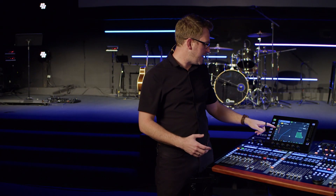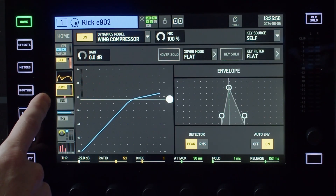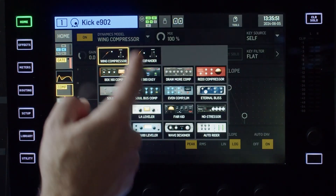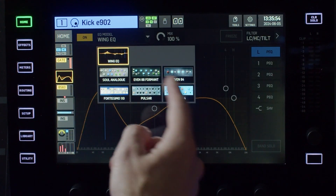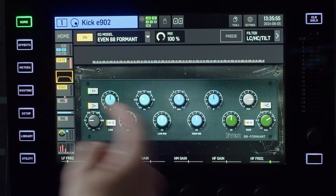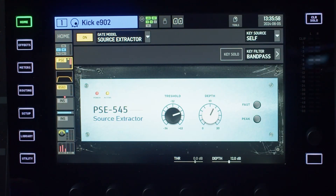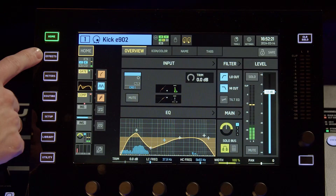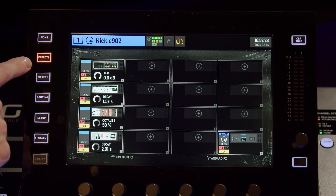On our channel, the gate, EQ, and dynamics sections have 33 different effects emulations built into the console, which model classic EQs, compressors, and gates used throughout the industry. Our two insert slots can utilize all 16 effects racks that are built into the Behringer Wing.